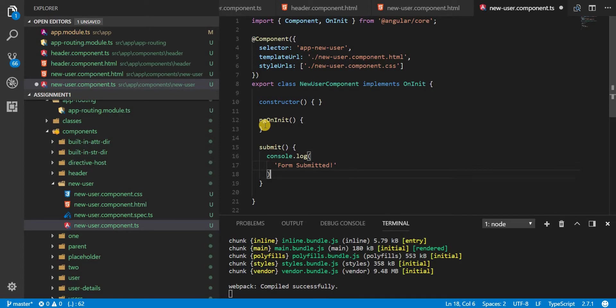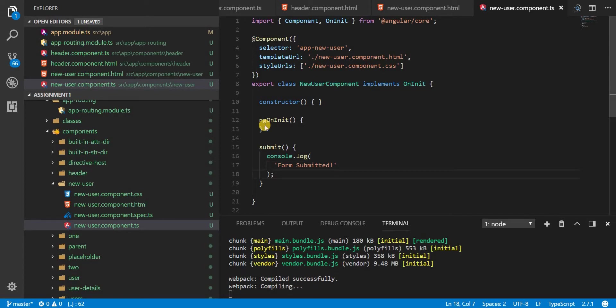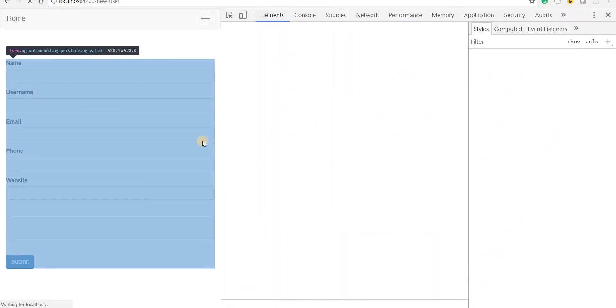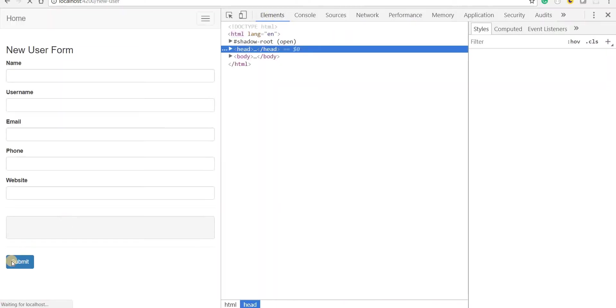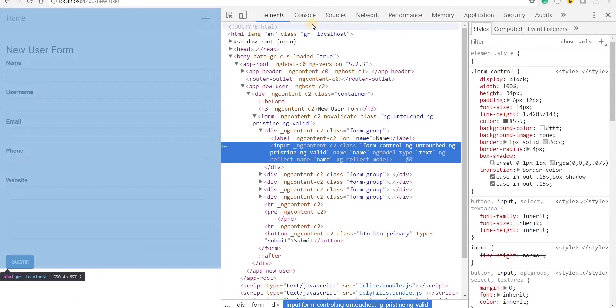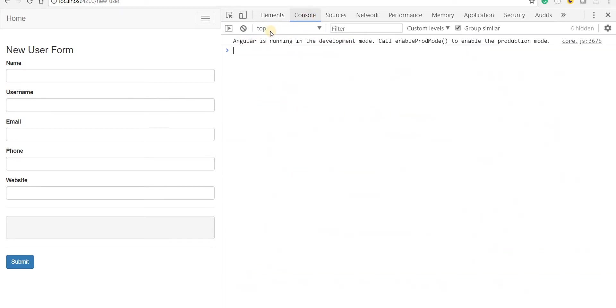Like so. If we save this and submit the form, let's go to the console, let's submit the form and we should see 'form submitted'.